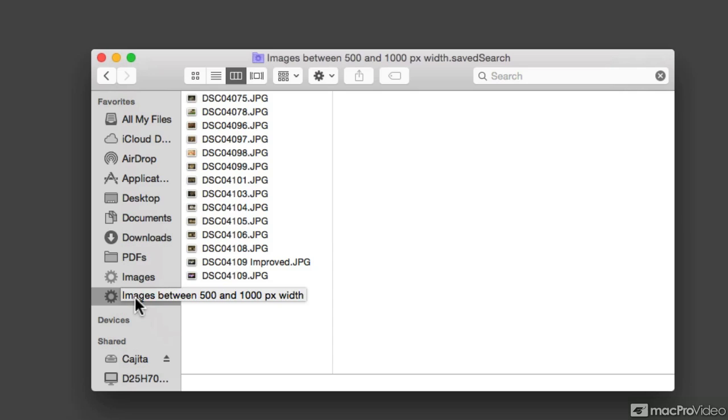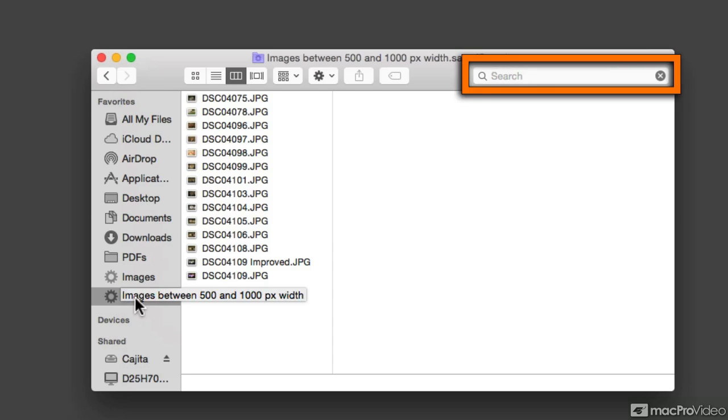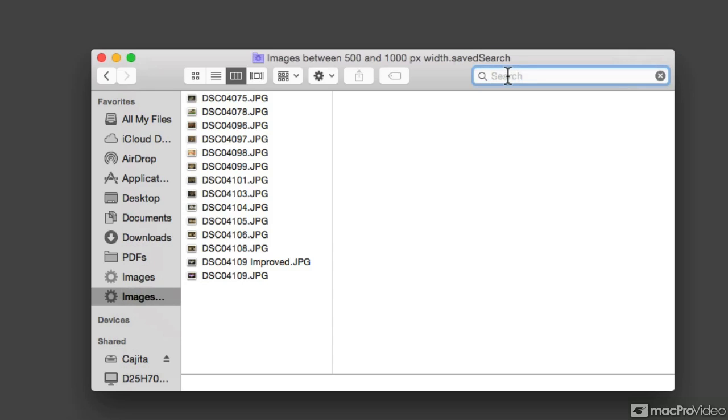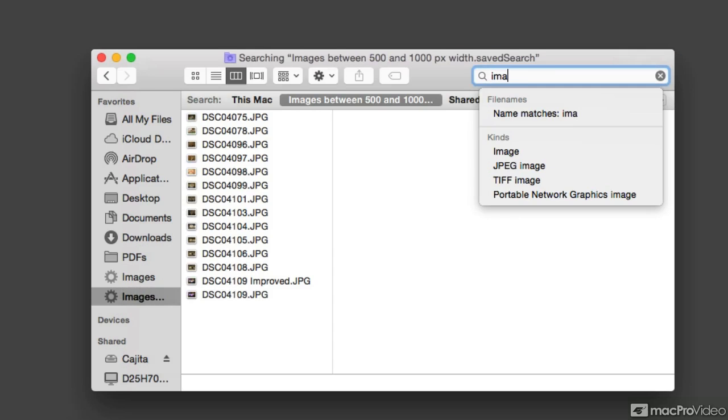One that will find images that were taken with my iPhone, and another one that would show me images that were taken with my iPad. So I'm going to start my search. I'm going to go to the search field, click on it, and type image.